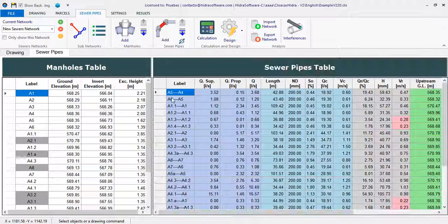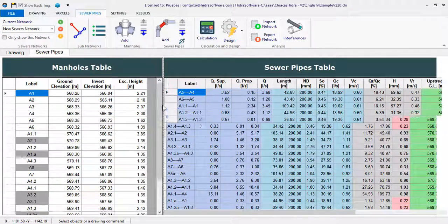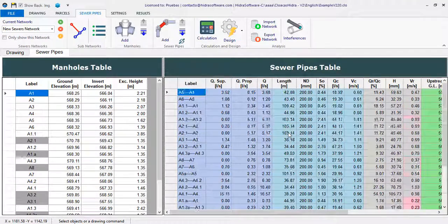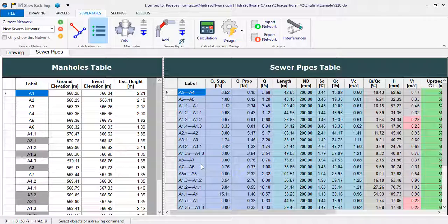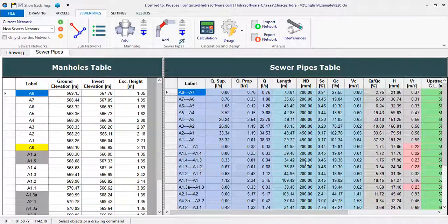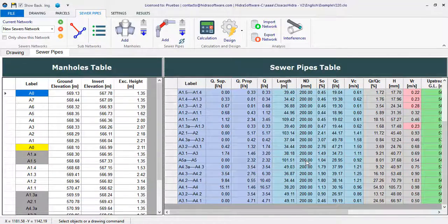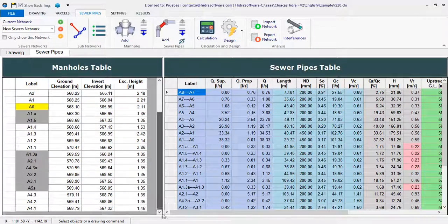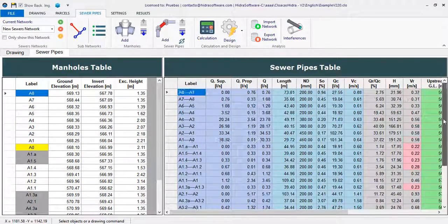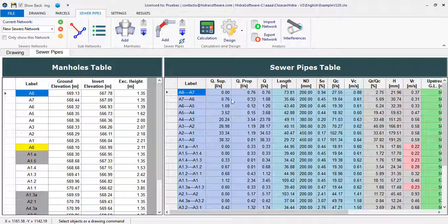With this addition it will be much easier to present the results in the manholes and pipes tables of your project, making it possible to set not only the properties to be shown but also their order, as well as the corresponding format. In this video we will show you the characteristics of these new additions so that you can know in detail how to apply them in your designs with our programs.